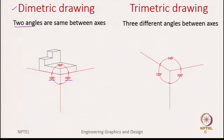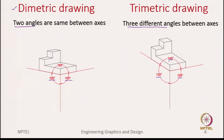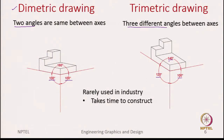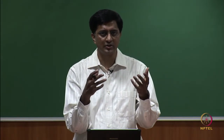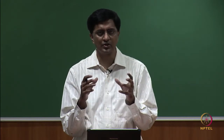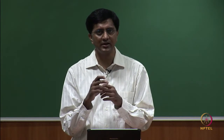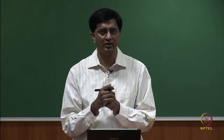The third type, trimetric drawing, has all three angles different — for example 120, 100, and 140 degrees. Isometric drawings are very common, but dimetric and trimetric are rarely used because they take much more time to construct. Isometric is easy because all three sides have equal proportions and the same scaling. With dimetric or trimetric, you need to account for the different angles, making construction more tedious.